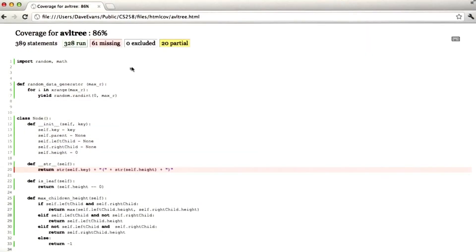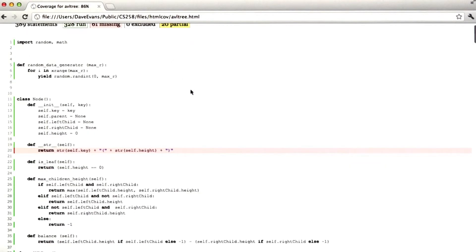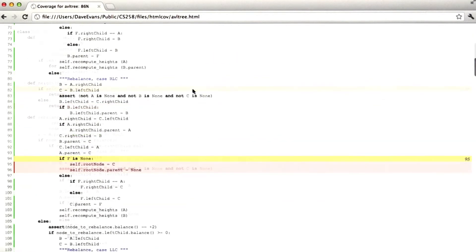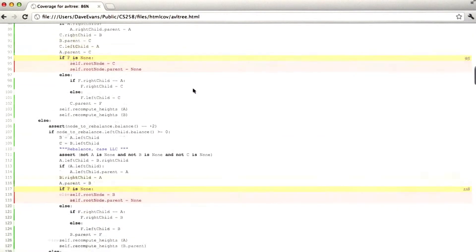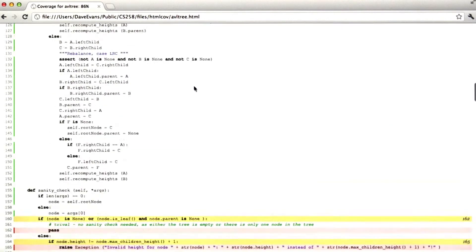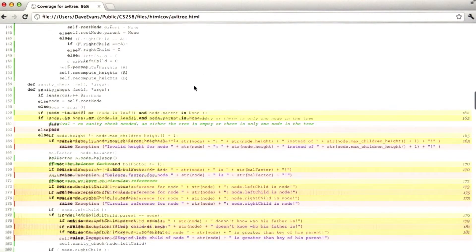Okay, now let's look at the output. We can see here that out of the 389 statements in the AVL tree, we failed to run 61 of them, and 20 branches were partially executed. So we can see that there are some various minor failures of the test suite to exercise interesting behaviors.